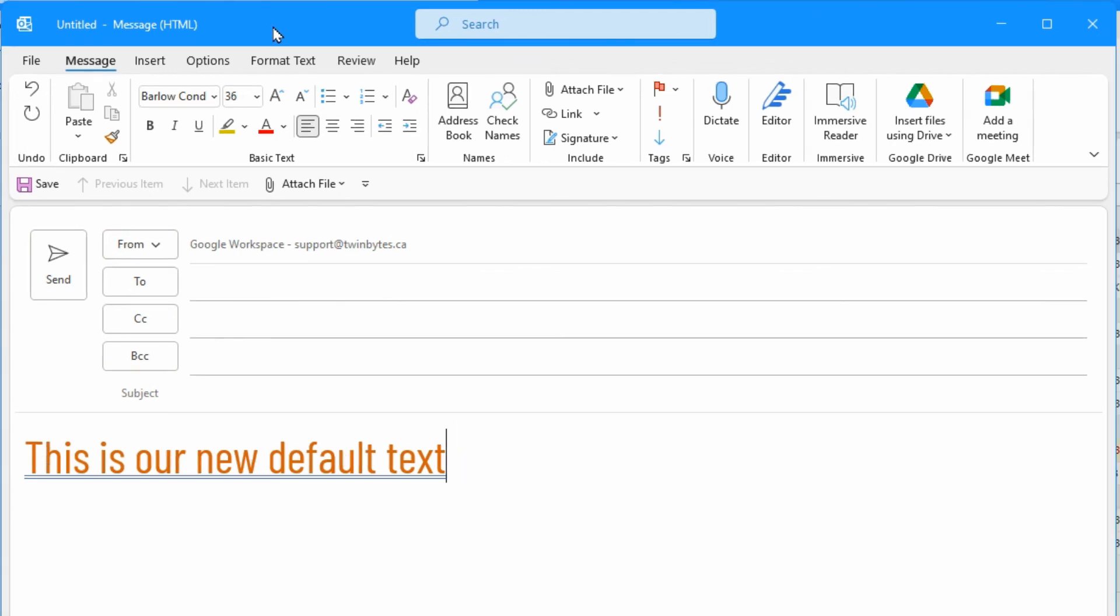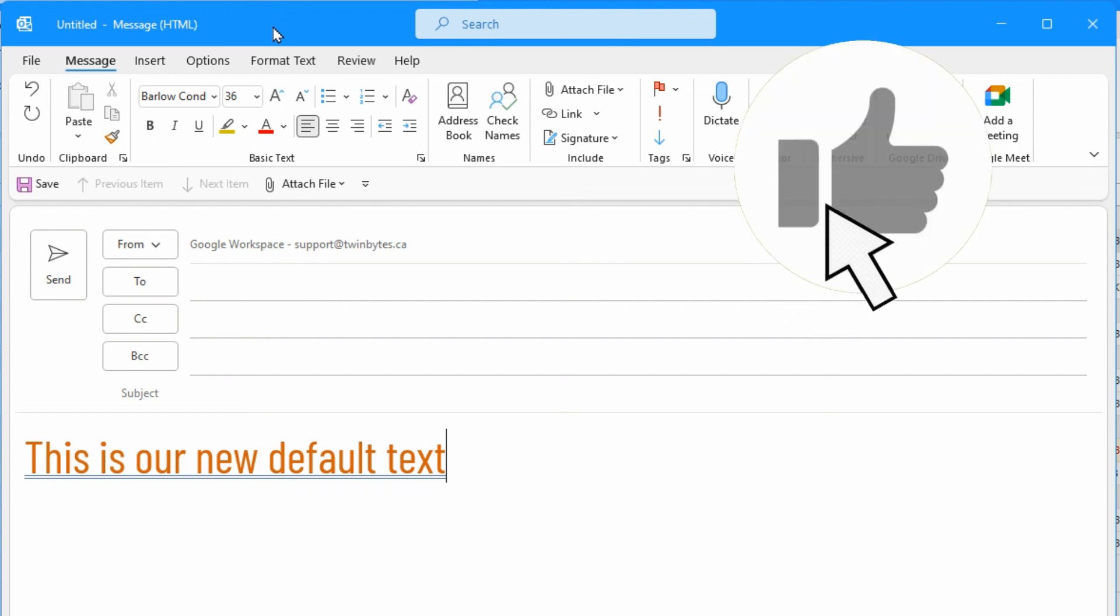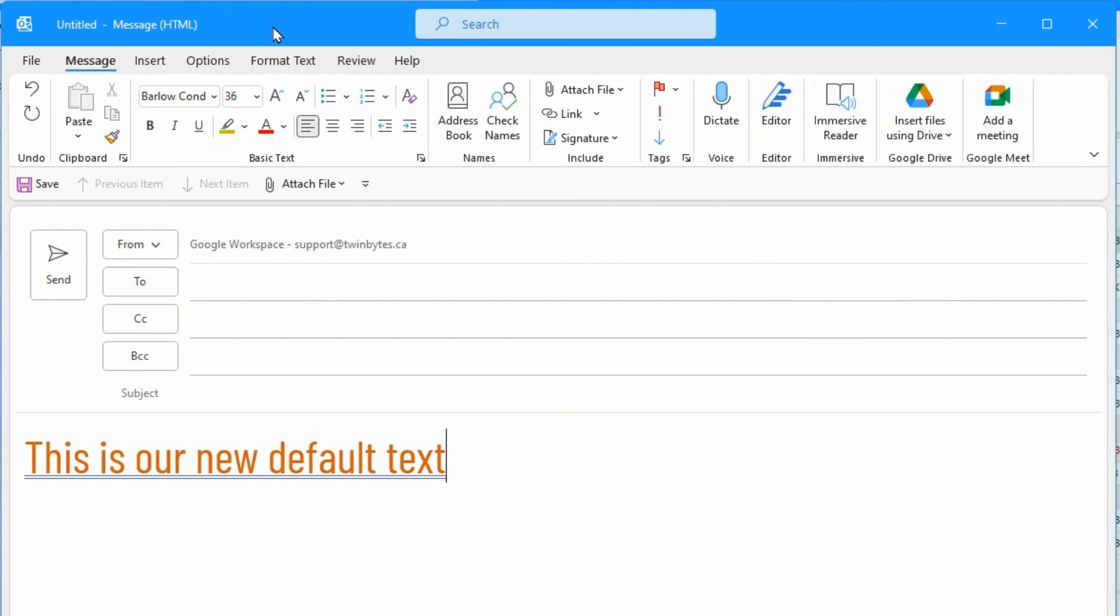That's all there is to changing that and if you found this video helpful please do give it a thumbs up and consider subscribing for more. Thanks for watching, we'll see you in the next one. Bye for now.